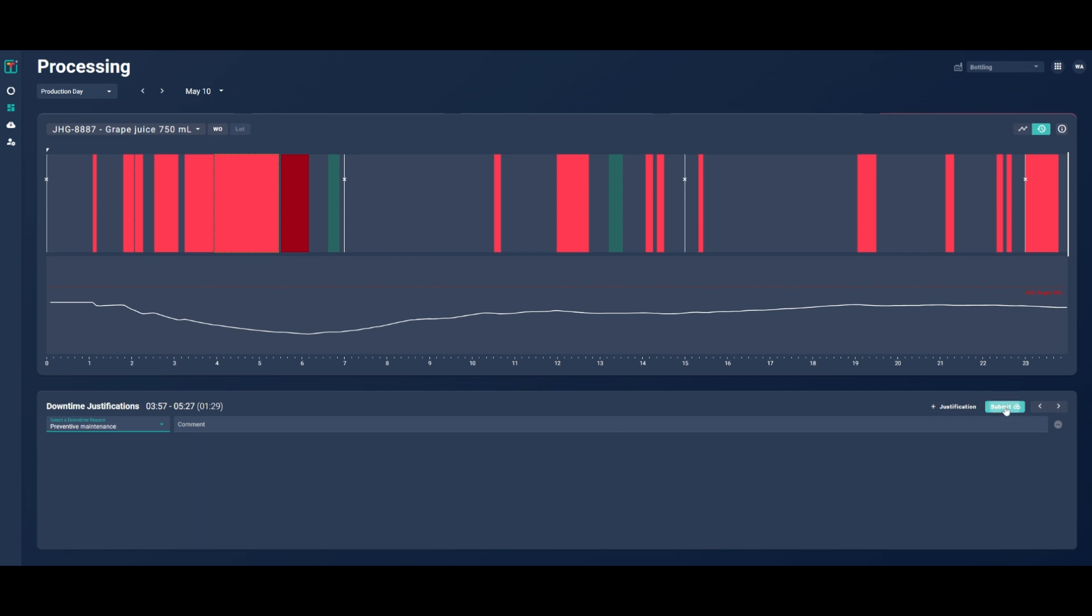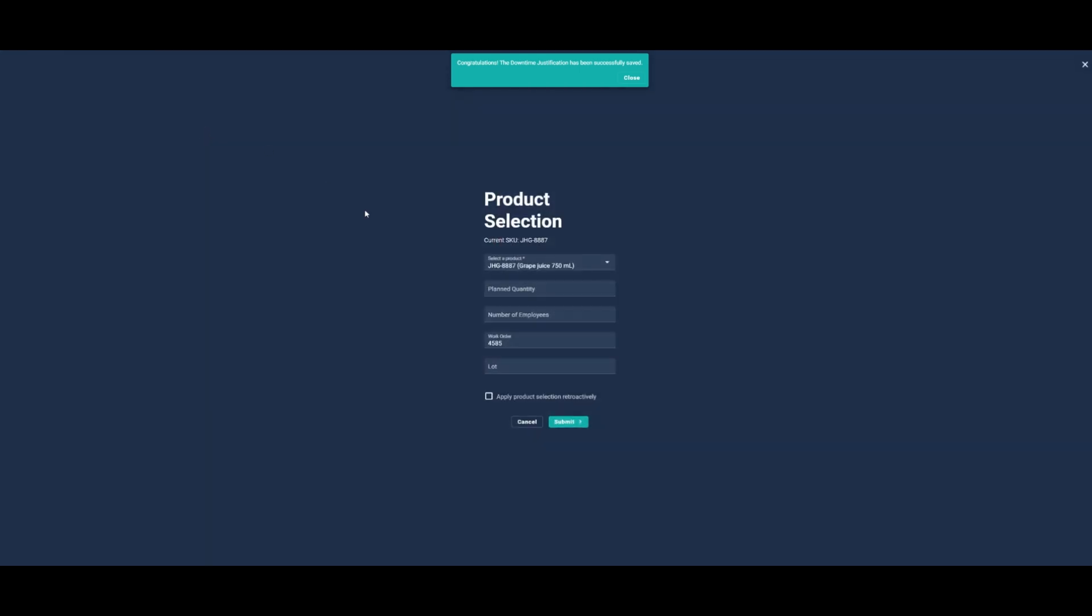This is also where your operators choose the product being produced along with other production details like planned quantities.